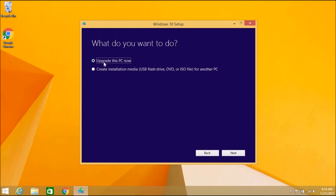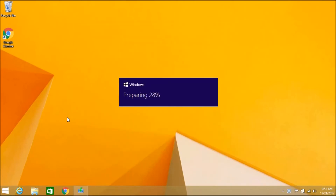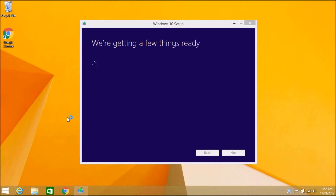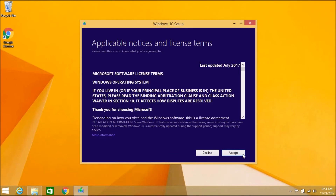I'm going to click Next and keep the selection to 'Upgrade this PC now'. The download and validation are complete and Windows is preparing for the Windows 10 setup. It's checking for updates — 63% completed, then 76%. It's actually checking my PC configuration. I'm doing the PC upgrade setup, so this step is happening. If you start from the USB drive you'll get the Windows 10 setup screen directly. It's asking to read the terms and conditions of Windows 10, so I'm going to accept.